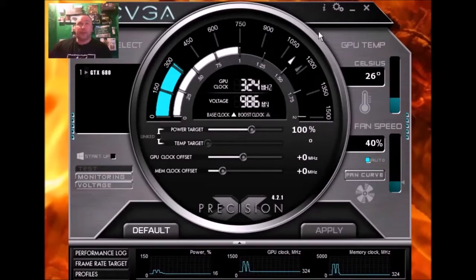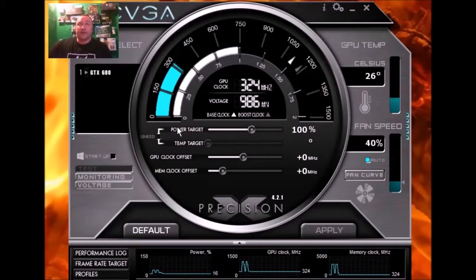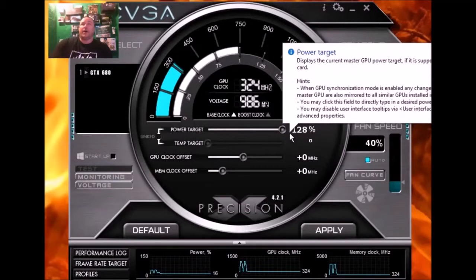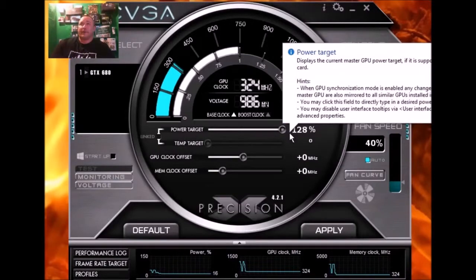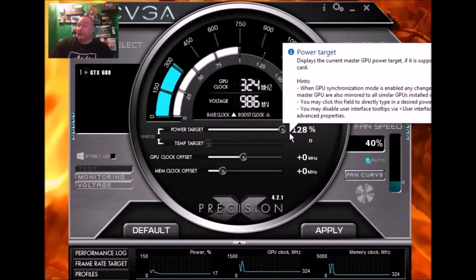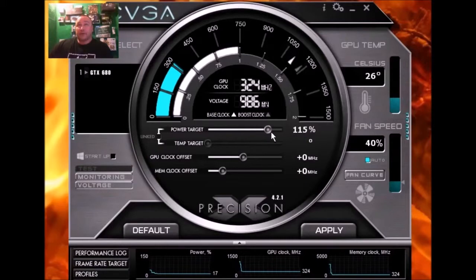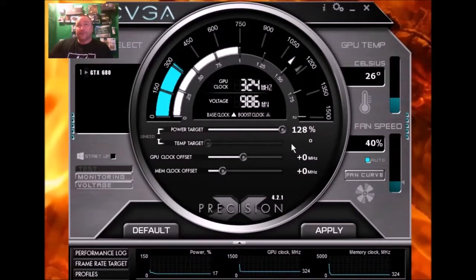That being said, this is the power target up here. We're going to take that right up to 128%. Yeah, it's just clicking your mouse on the lever, little button thingy here and dragging it up.